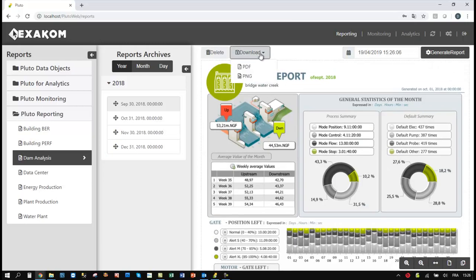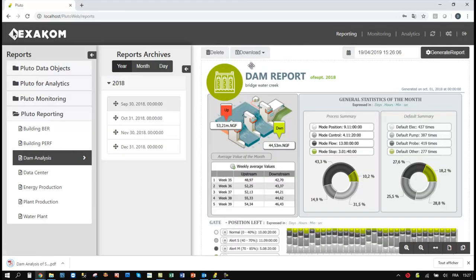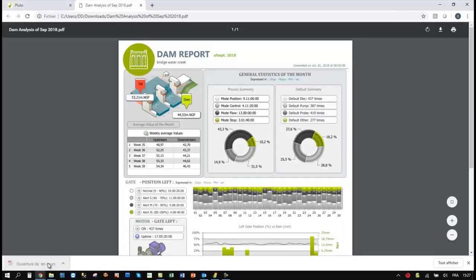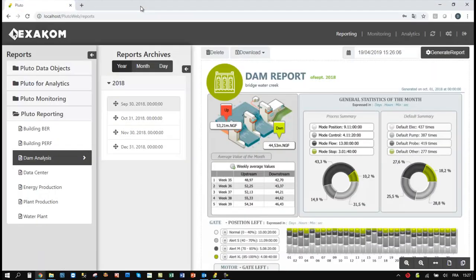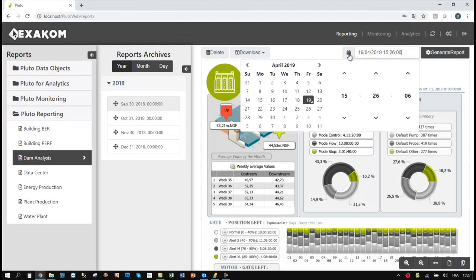They can download reports in multiple formats. They can generate new reports on demand.